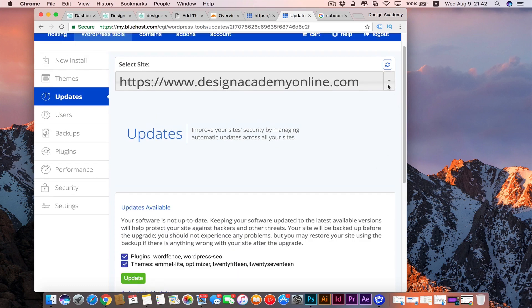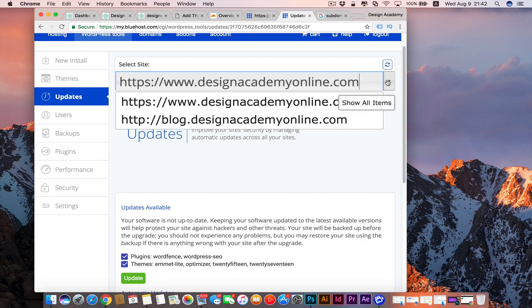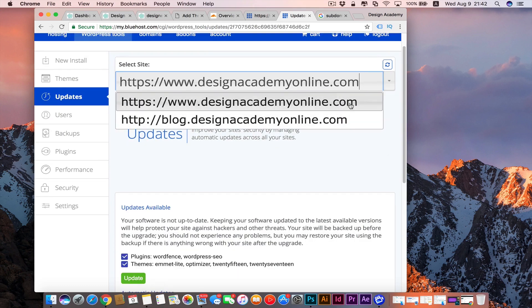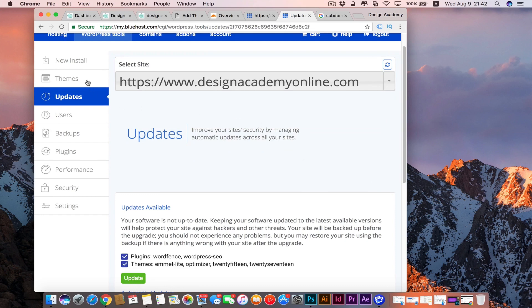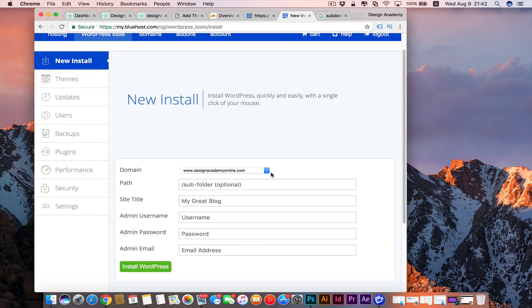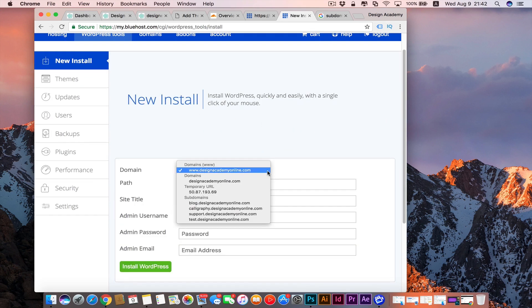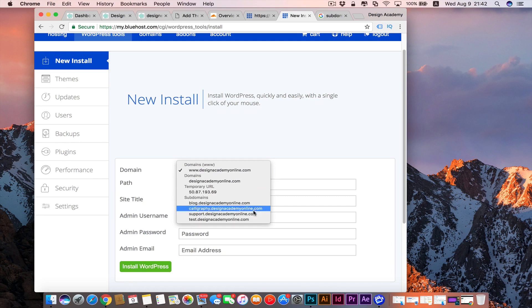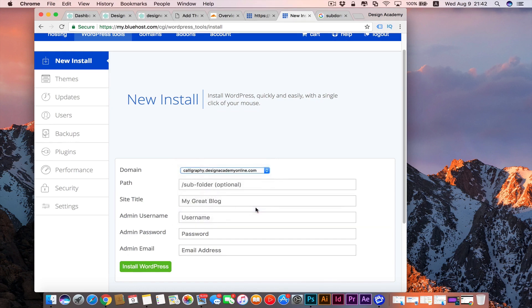Now you can select your website from here. We have blog and we have design academy and you can make new install. Here are the subdomains we have and here is our latest one.